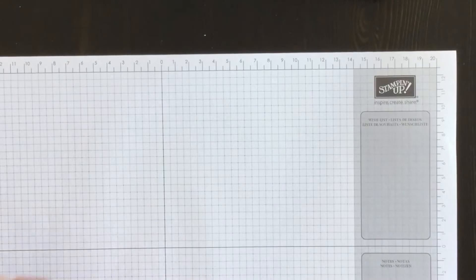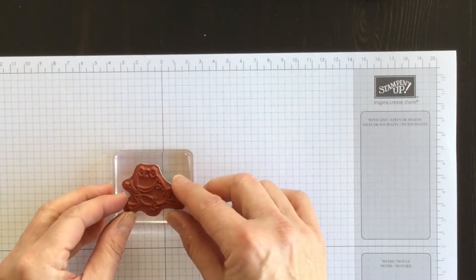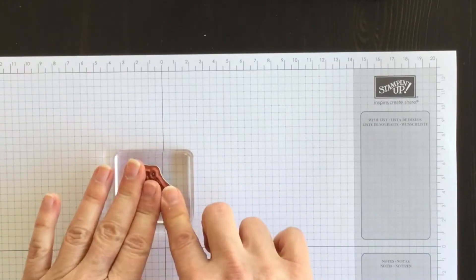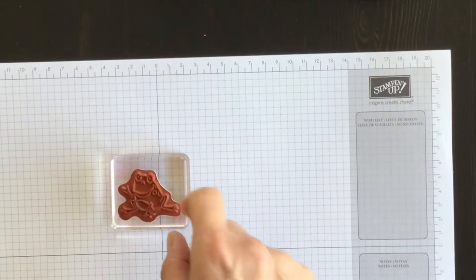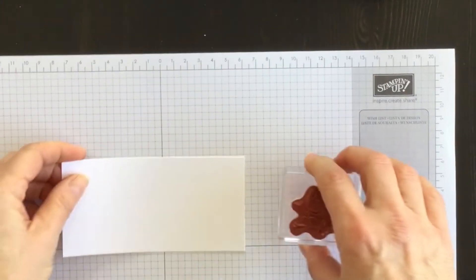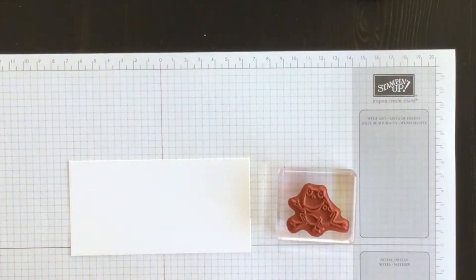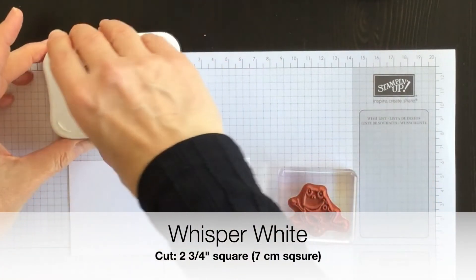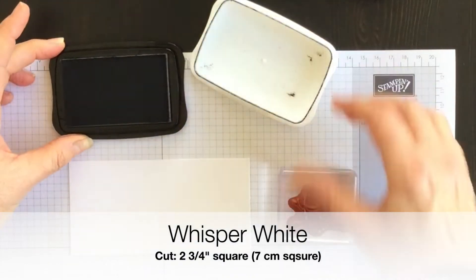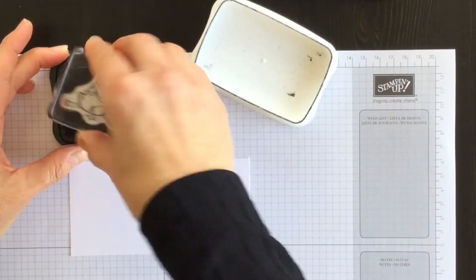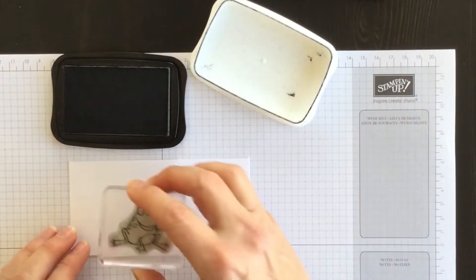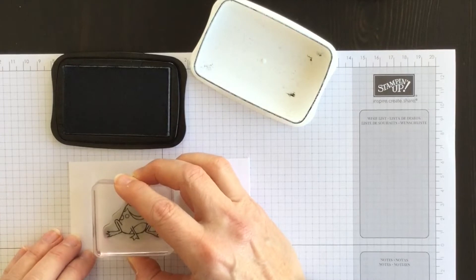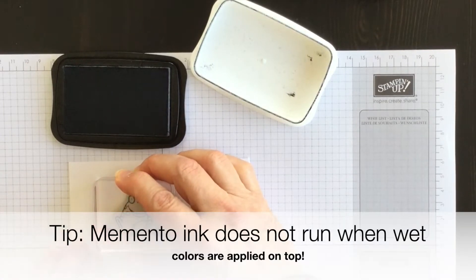And then I'm going to bring in one of the images from the Sew Hoppy Together stamp set. I have a scrap piece of Whisper White card stock and my Momento Tuxedo Black ink. I love this ink, especially for watercoloring. I'm going to stamp it down.